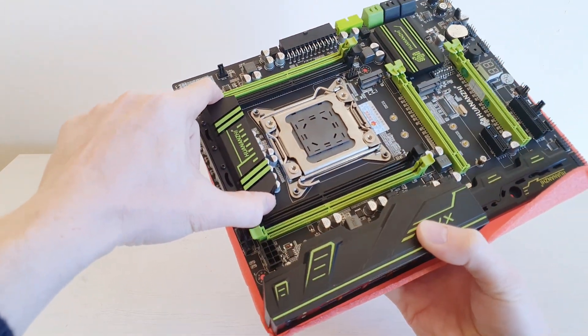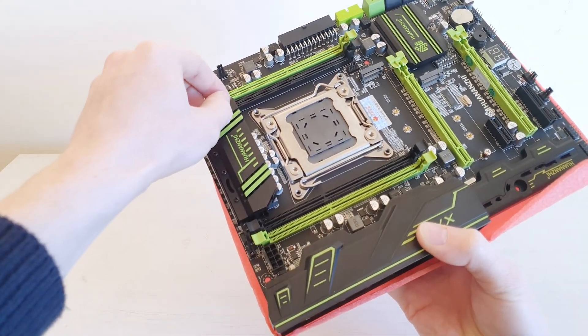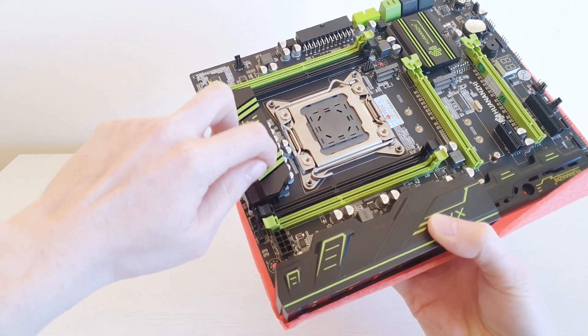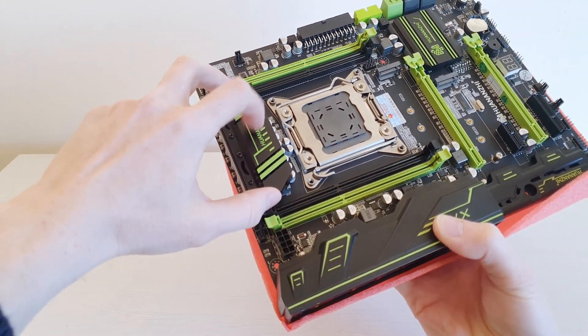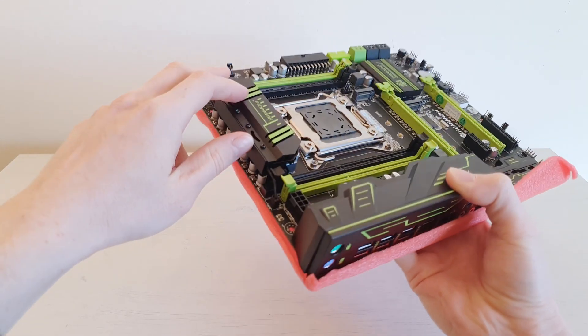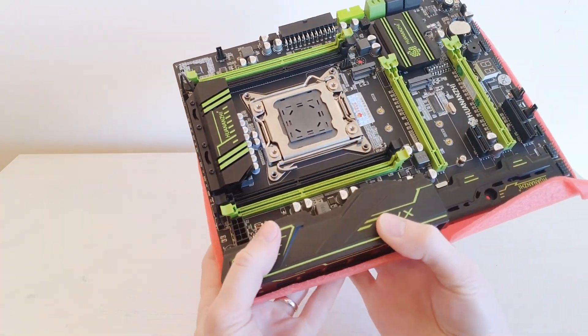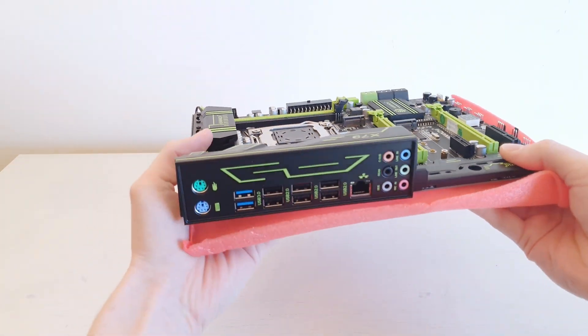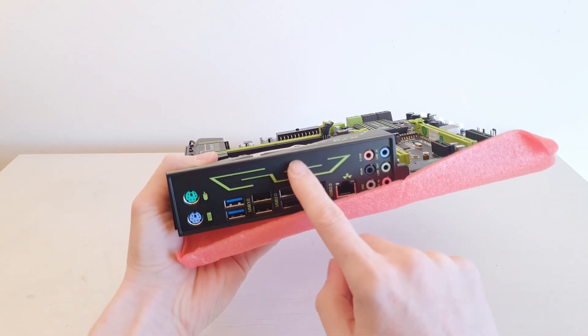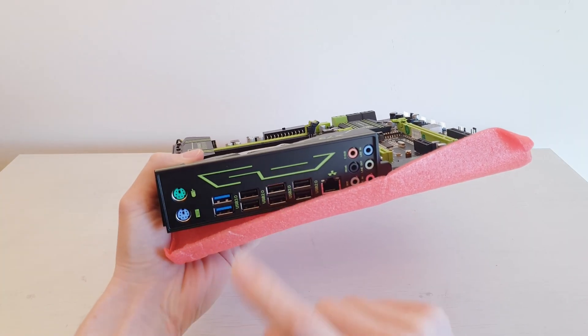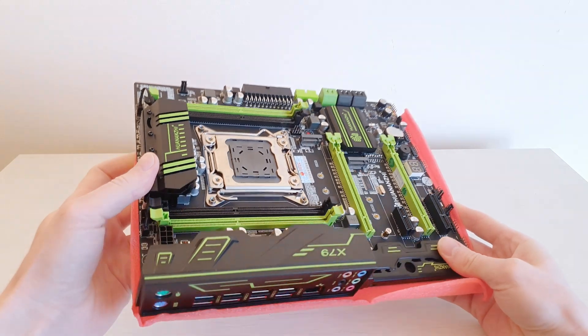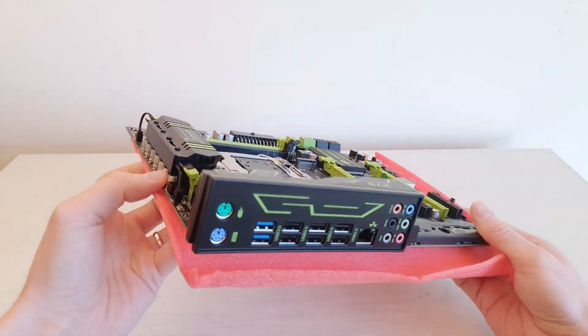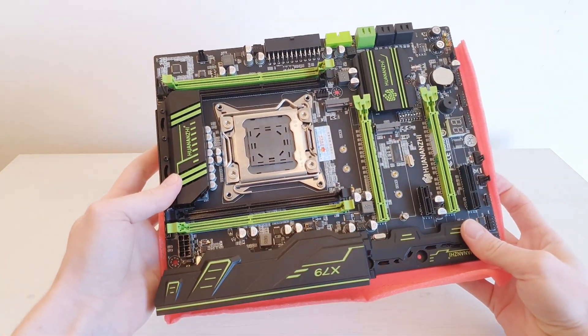So the thing on top which covers the radiator seems to be metal, I'm not sure. But it seems to be metal. So it will not trap the heat, but it will help to dissipate the heat. The bad thing of course is that this shroud is plastic and not metal. That's probably it about this X79 Huananji motherboard. Let's move to the next and the last one.